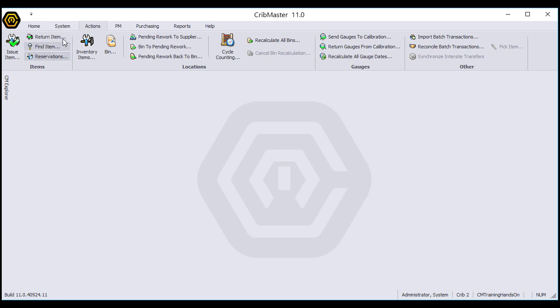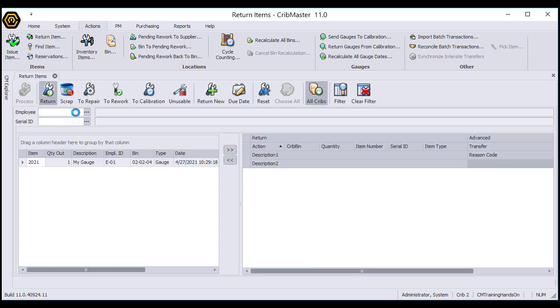We can do that from the same actions ribbon. We'll go to Return Item. Now in this case, that is the only item that is checked out, but there may be cases where the list goes on and on.